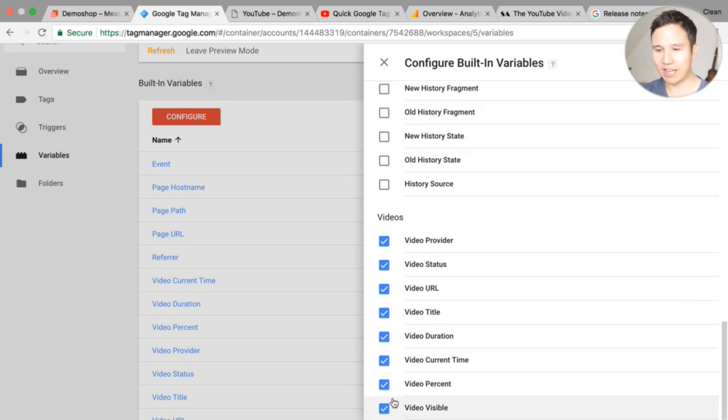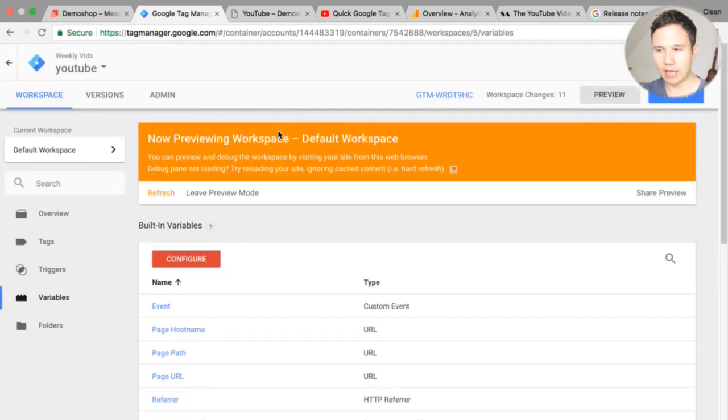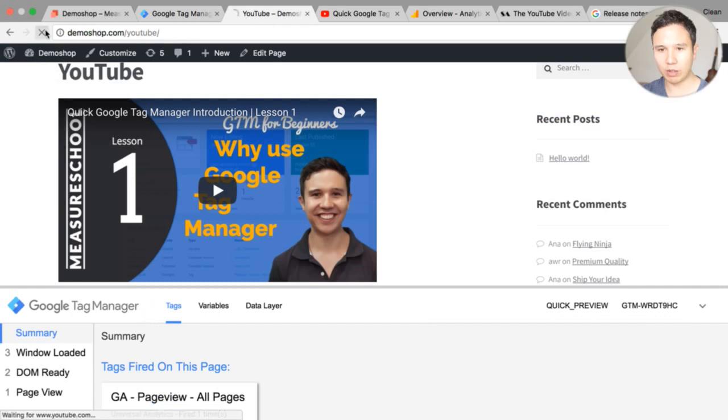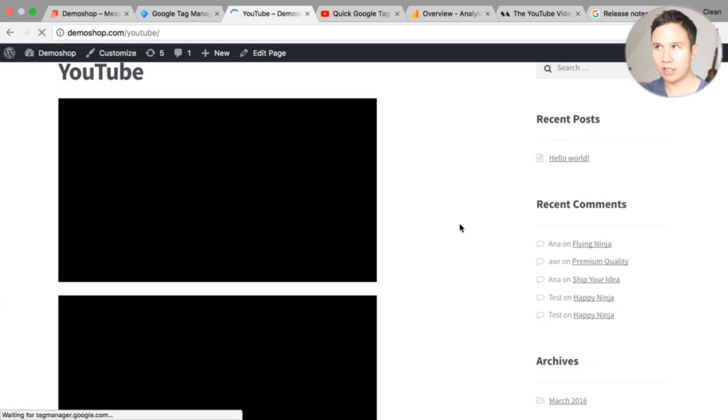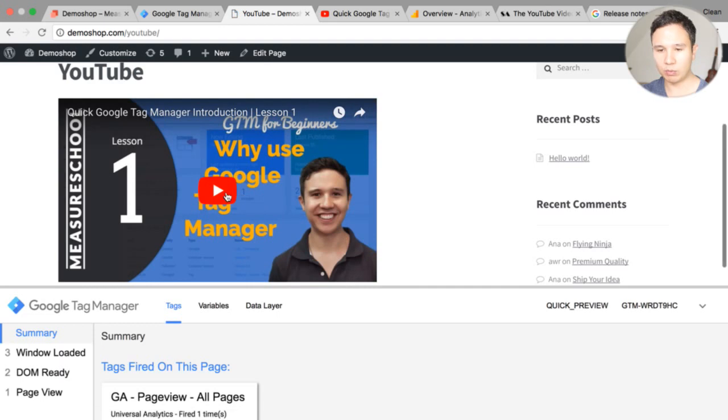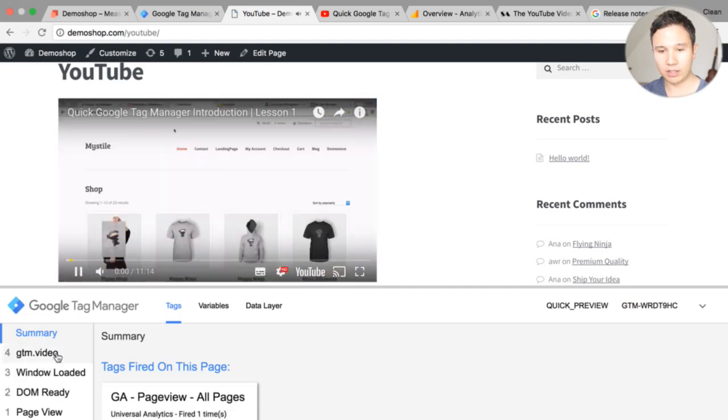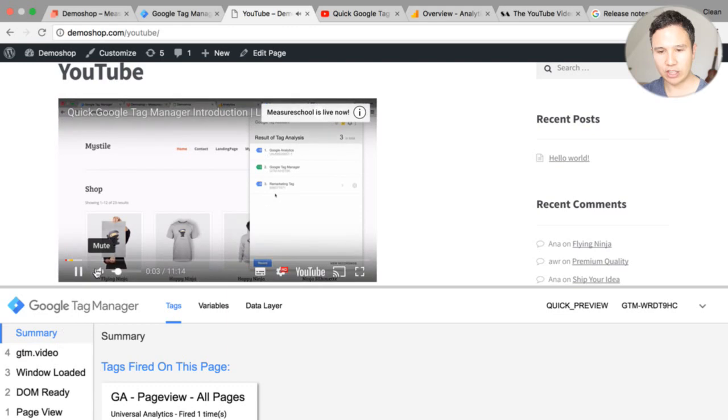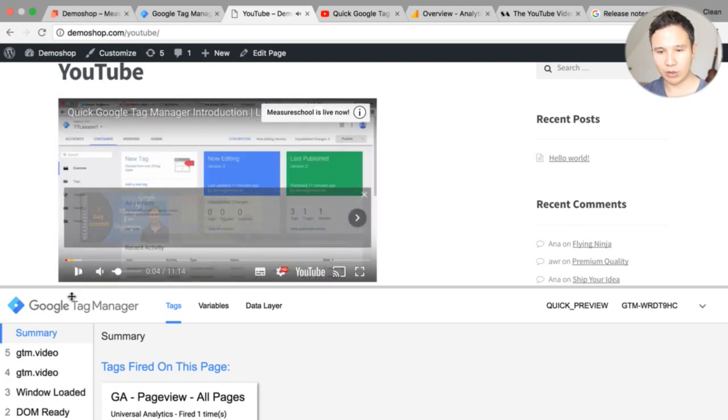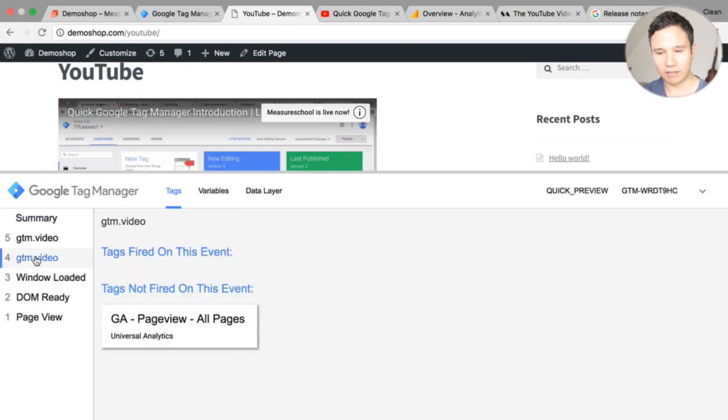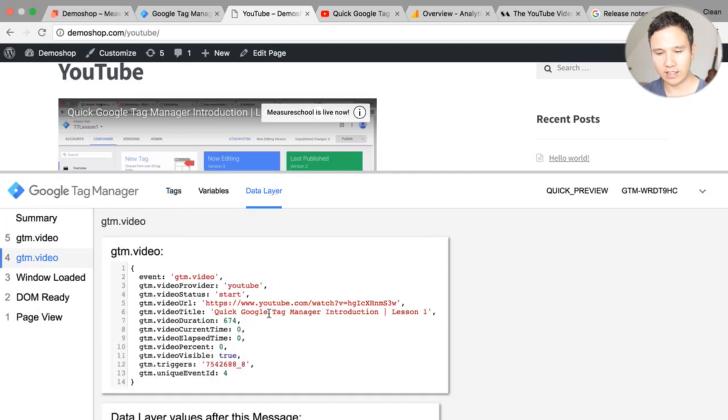So we have that now enabled and we should be able to go into our preview and debug mode here and go to our page where we have our video embedded and it should now when we start playing it push an event into the data layer so we now here have a GTM video. Now I'm gonna pause this and we see there's another event here.